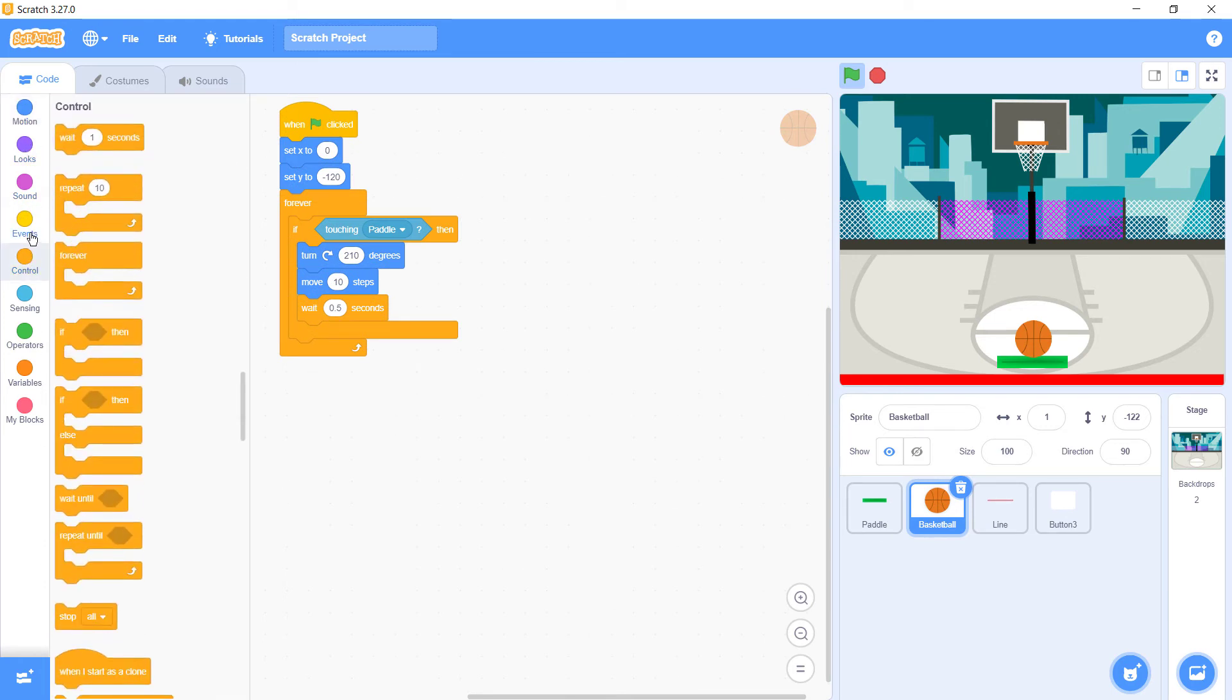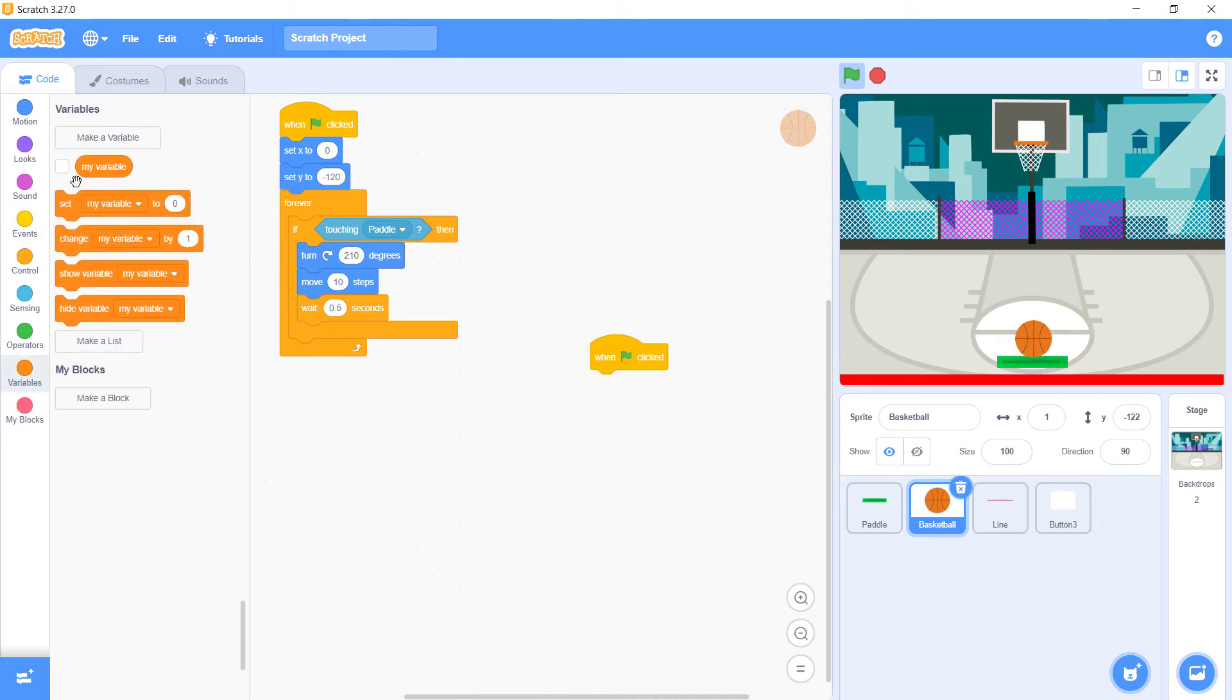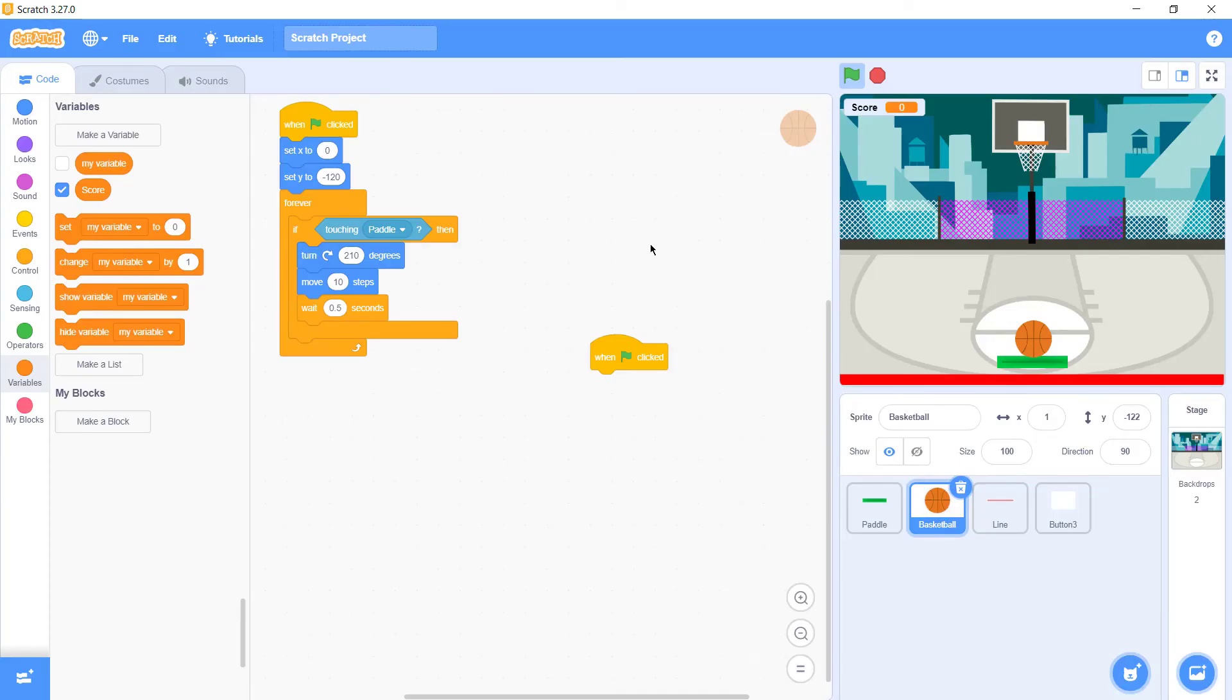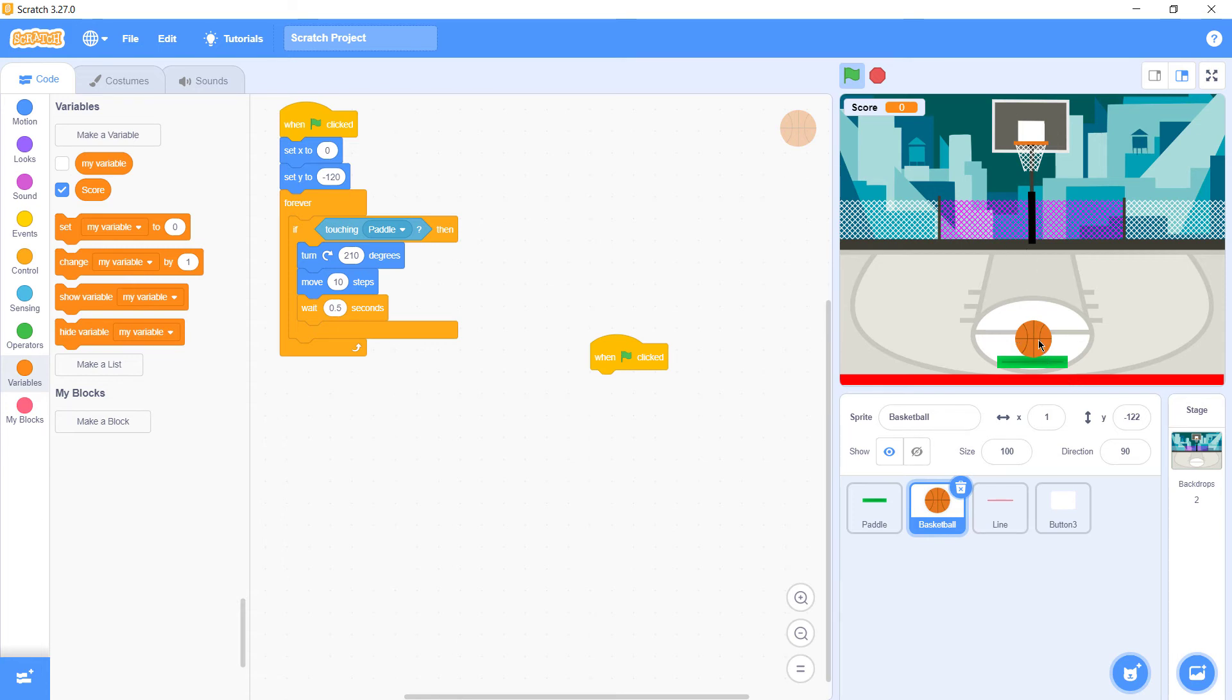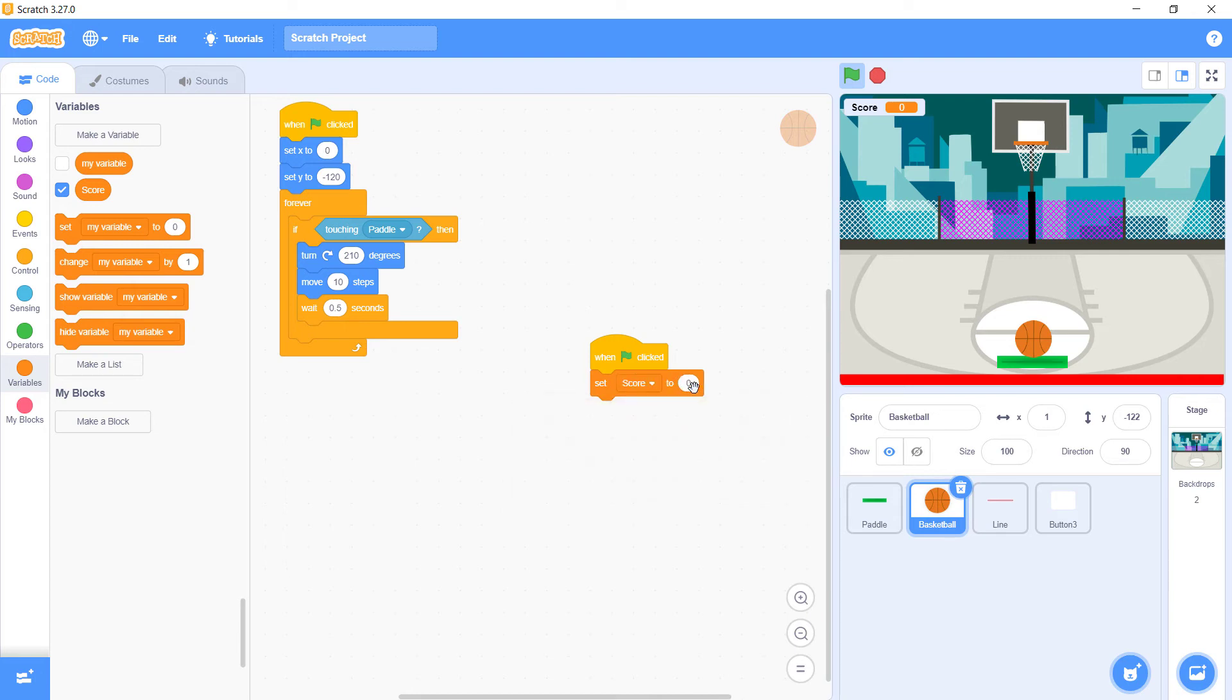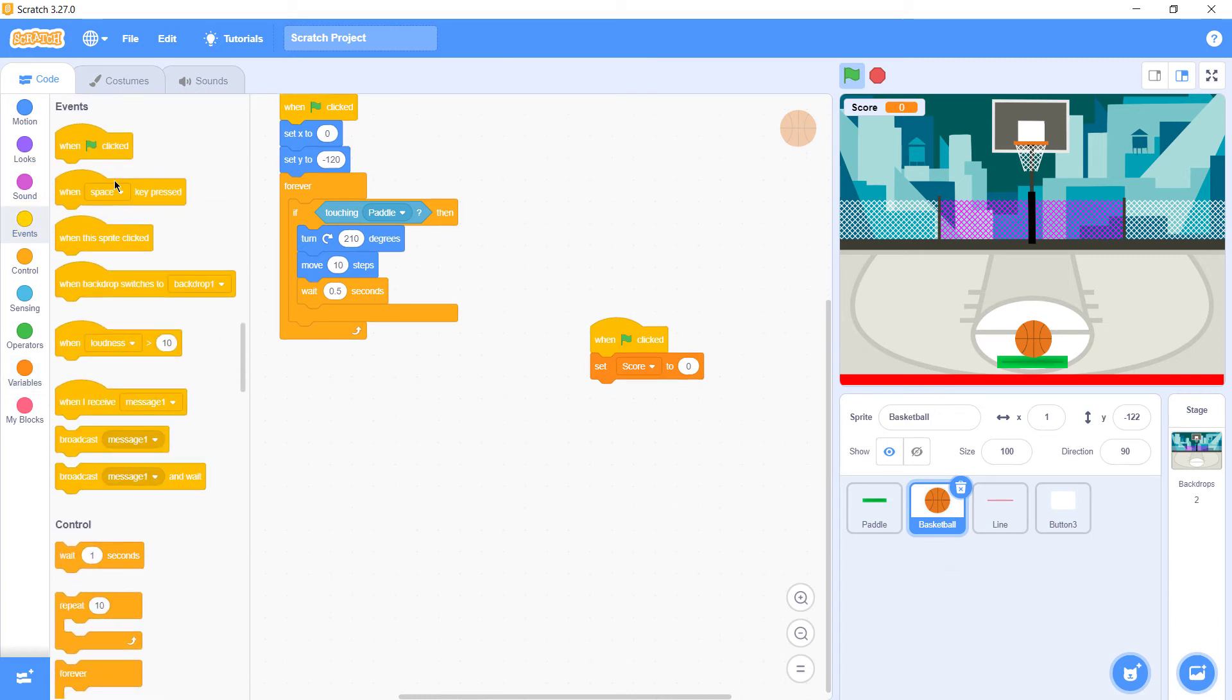Then the next paragraph, go to events. One more thing, we have to make a variable and type it as score. This is our score. Whenever our ball goes into this, we need it to add up a score. At first we need to set our score to 0.